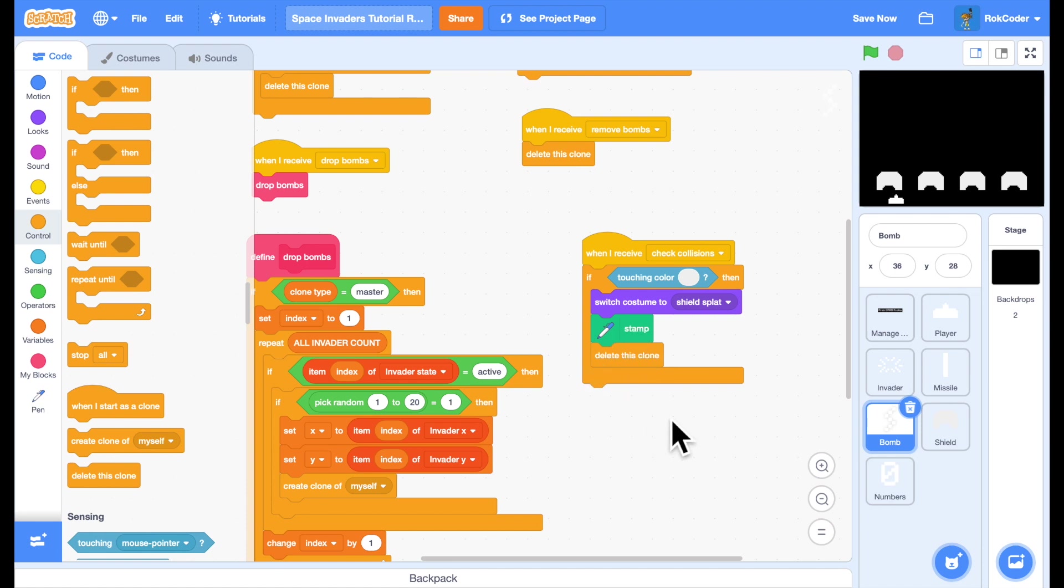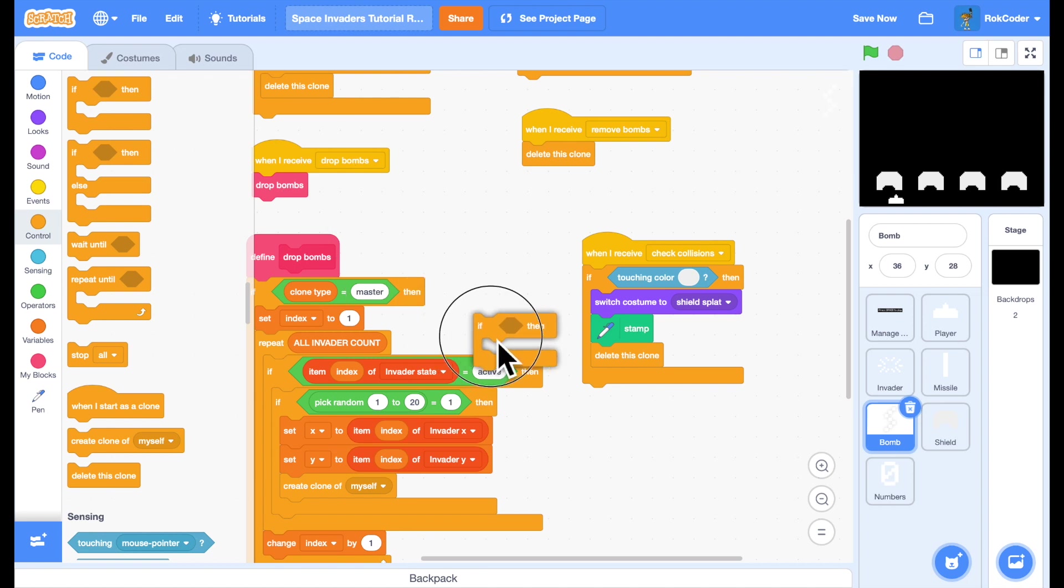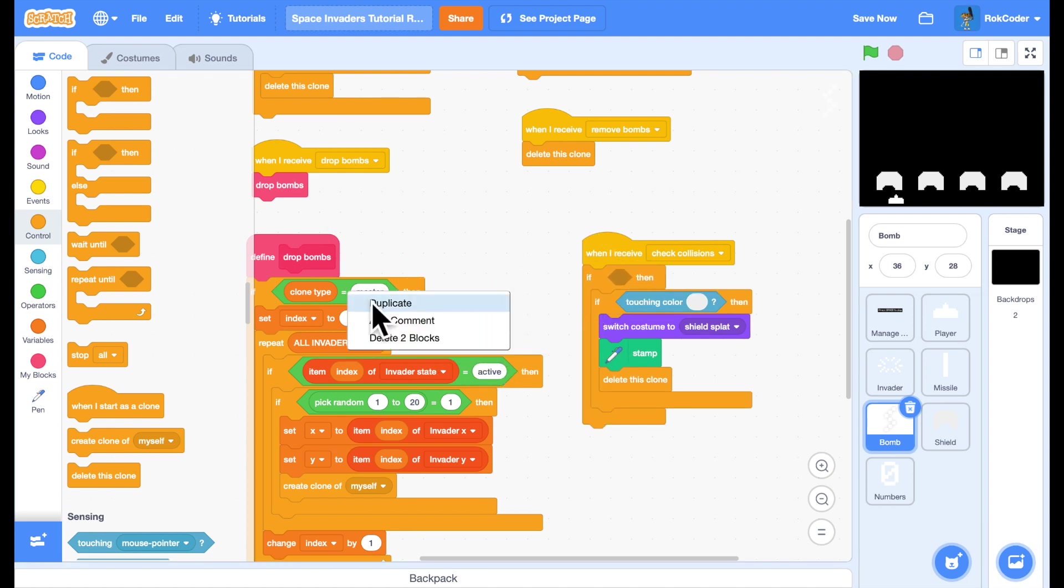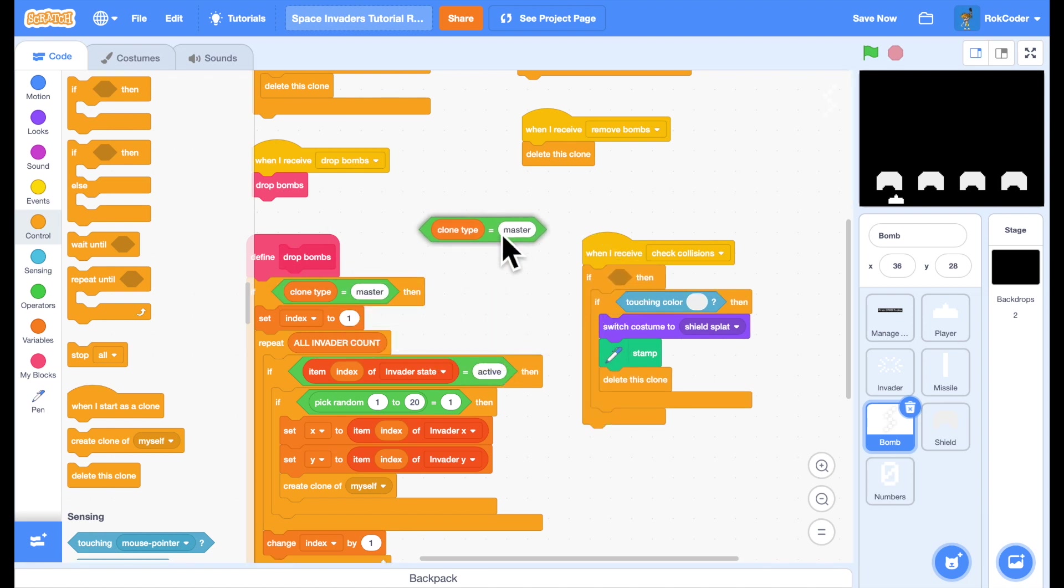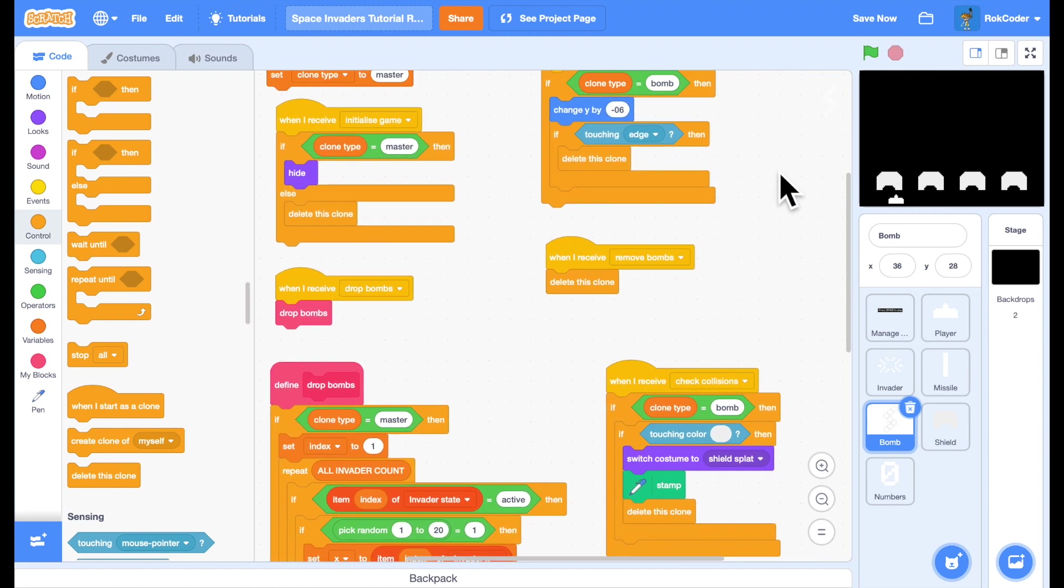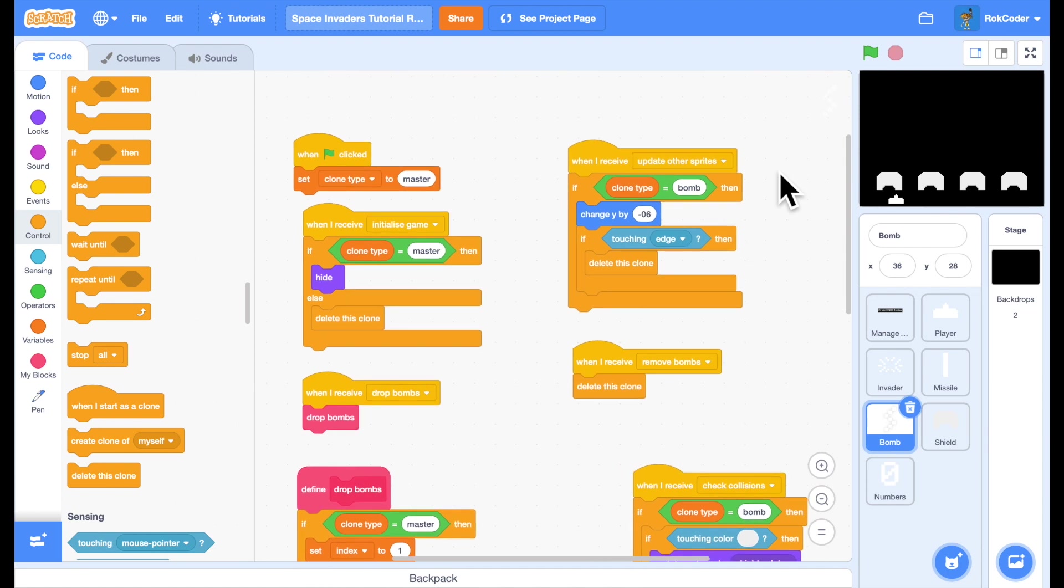And one other thing I need to do here, I only want to check collisions for clones. I don't want to check for the master. So I better add a quick check in there. If I copy this across, if the clone type is a bomb, I'll check collisions. Now if I run the code,